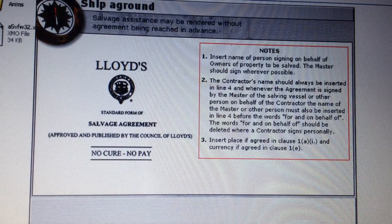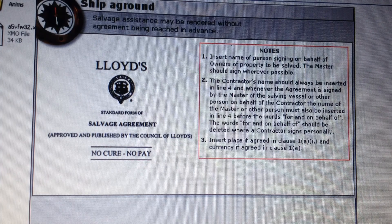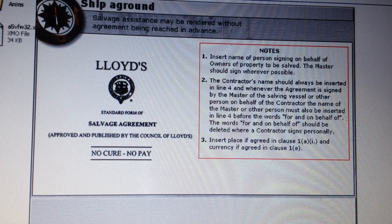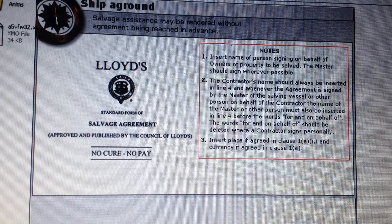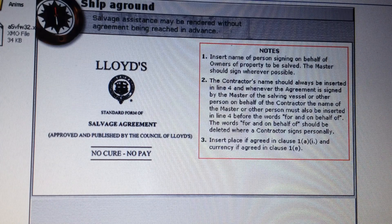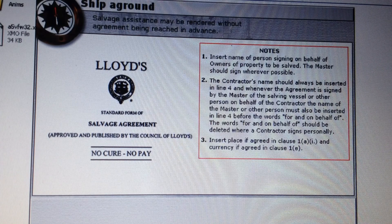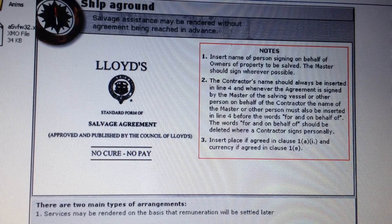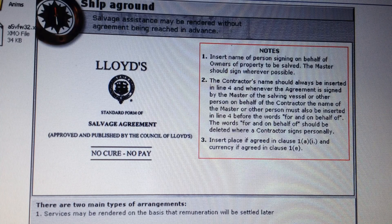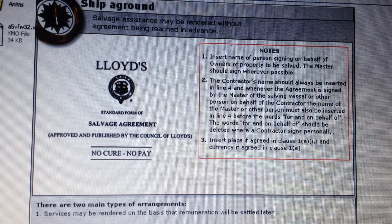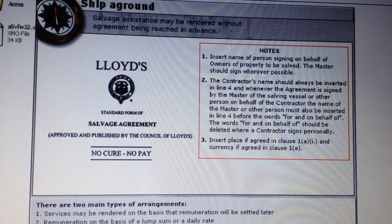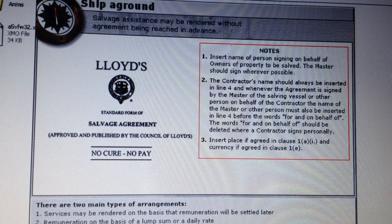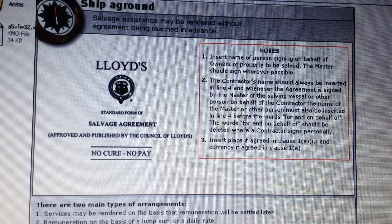Salvage assistance may be rendered without agreement being reached in advance. If no contract has been made, those rendering beneficial assistance are in any event entitled to claim salvage where a ship is in peril. Salvage may also be rendered by agreement, with two main types of arrangements: services rendered on the basis that remuneration will be settled later, or remuneration on the basis of a lump sum or a daily rate. The most widely used and accepted form of salvage contract is the Lloyd's Standard Form of Salvage Agreement.